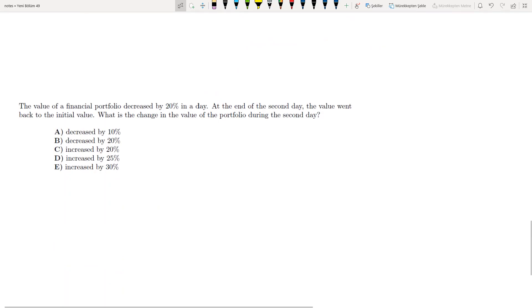This one that I prepared is a very important question. Please understand this very well.